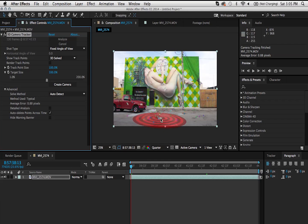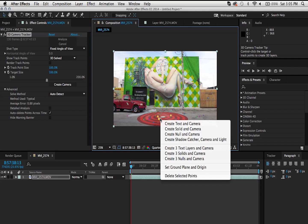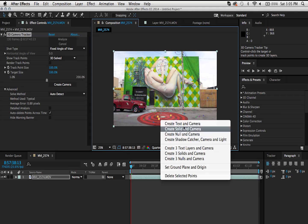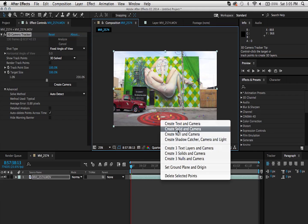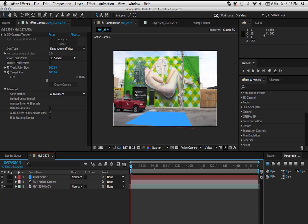So you want to get it to the point that it matches the perspective. Once you do that, you can just click and right-click after that. And you have a couple different options here. But what I usually do is create solid and camera. As soon as you do that, we have a solid. And also if you notice down here, we have a 3D camera.